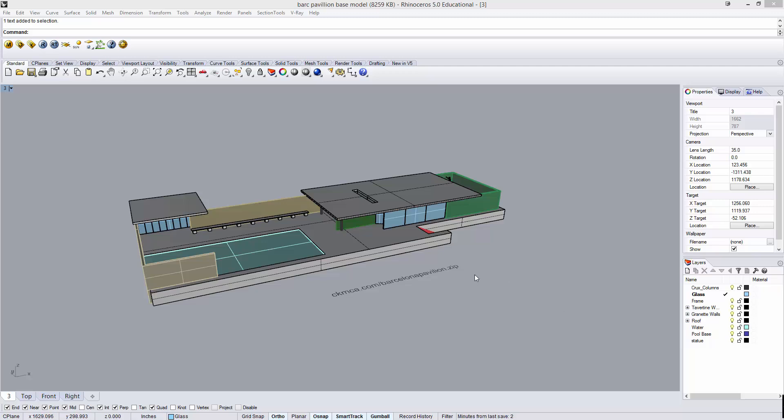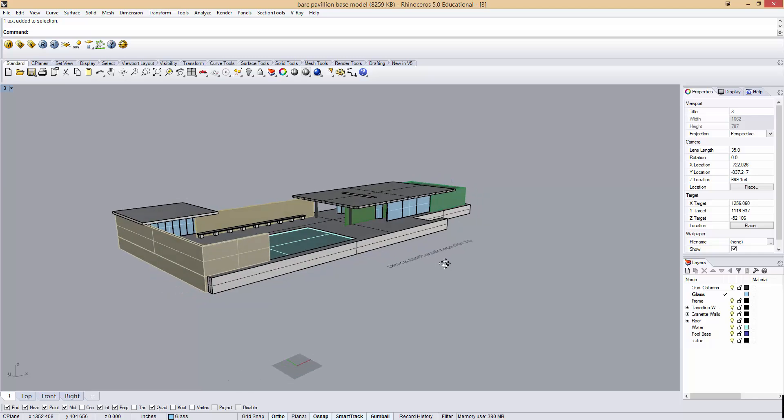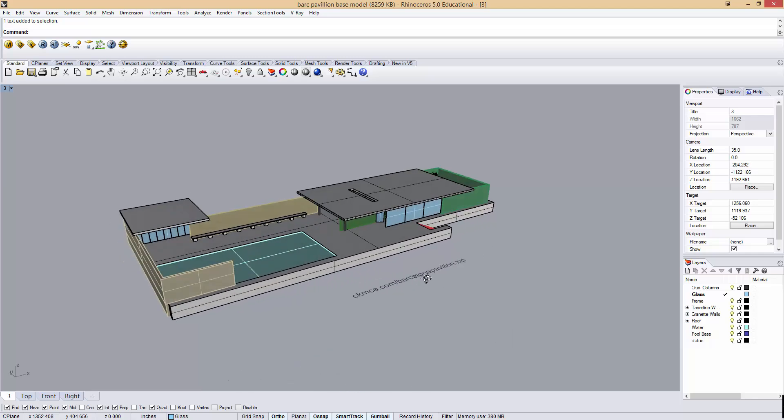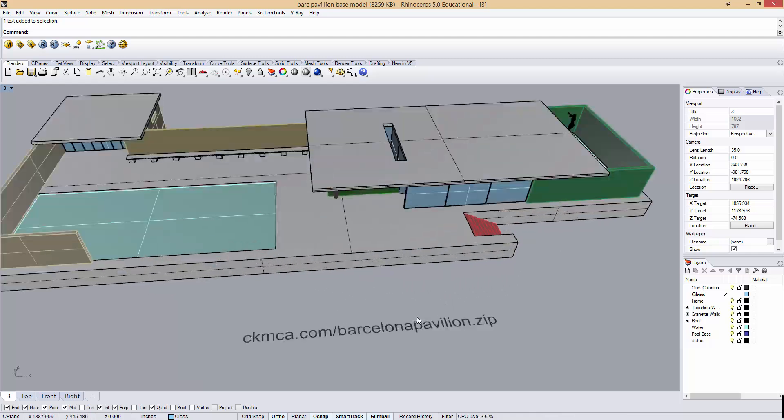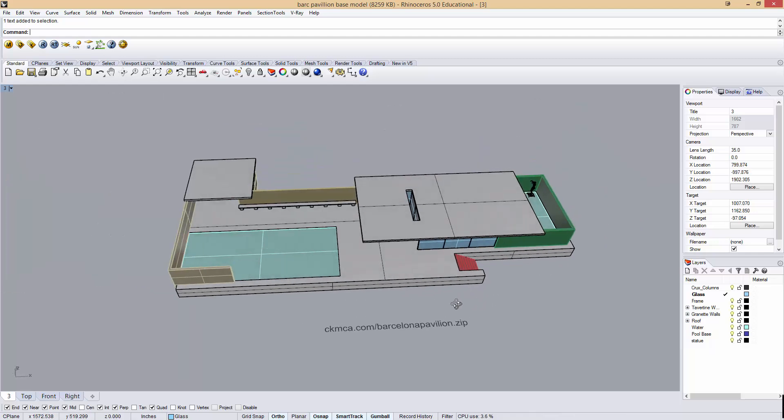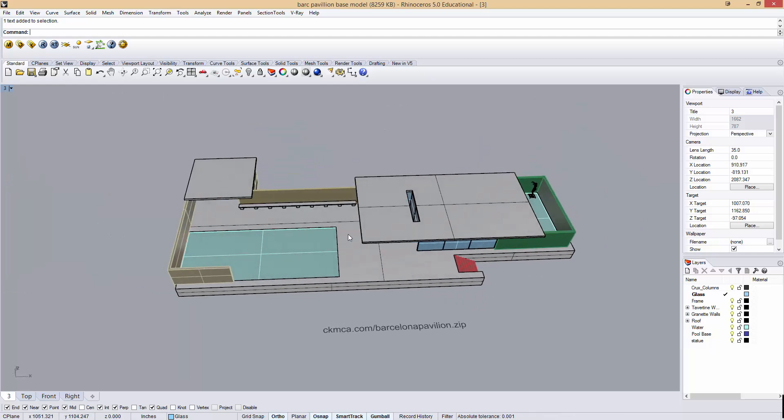In this tutorial we're going to be looking at how to make composite drawings, perspective sections. For this I'm going to be using this Barcelona Pavilion model that I had made a few years back. If you want to follow along and use the exact same model, you can get it at ckmca.com slash barcelonapavilion.zip. The link is also going to be in the video description.